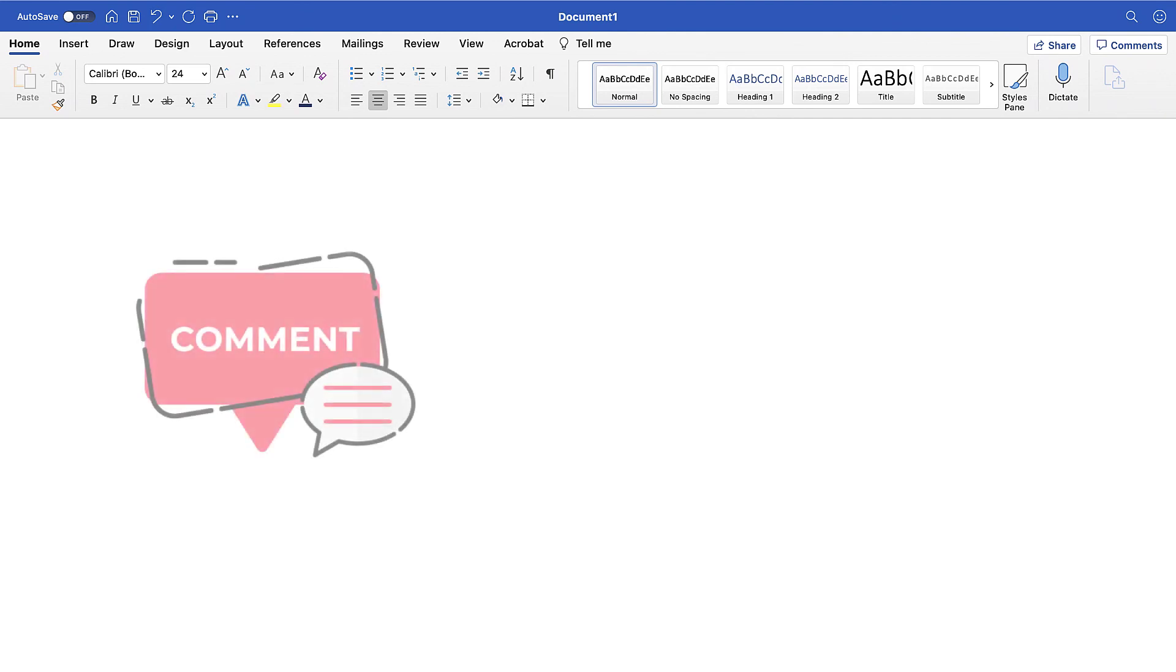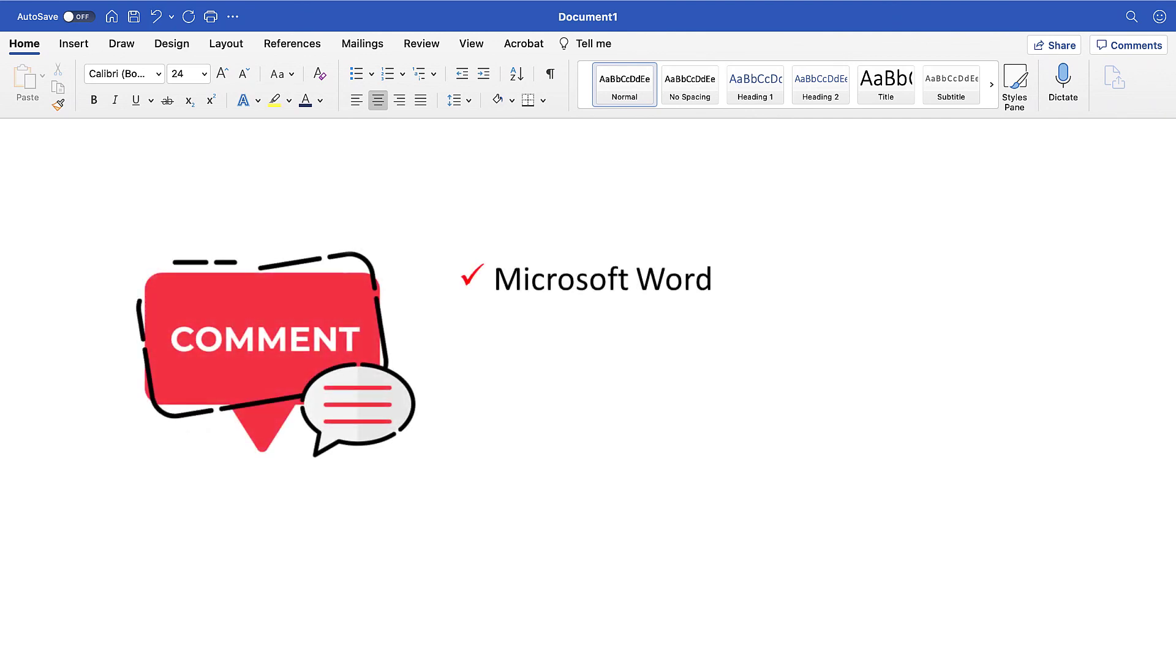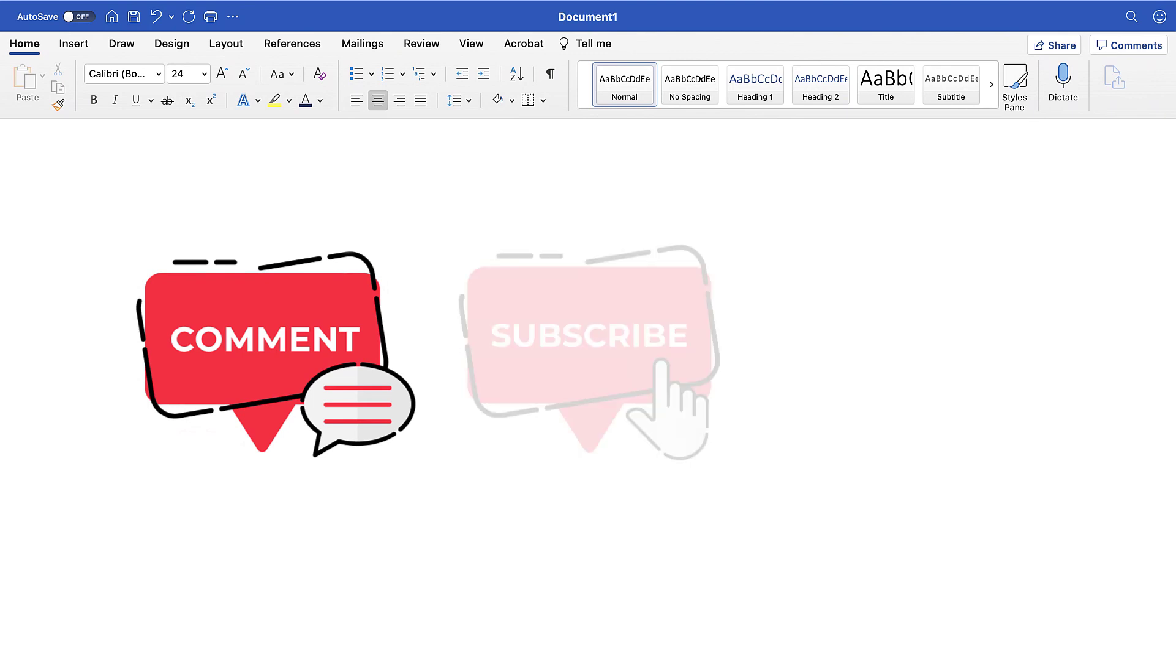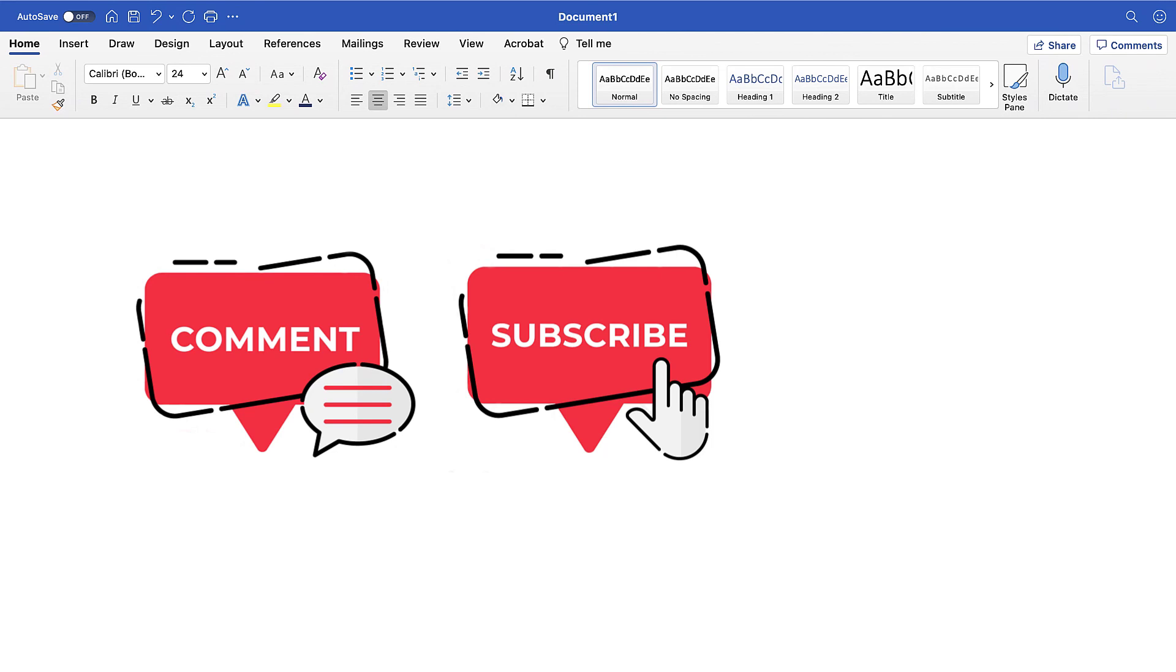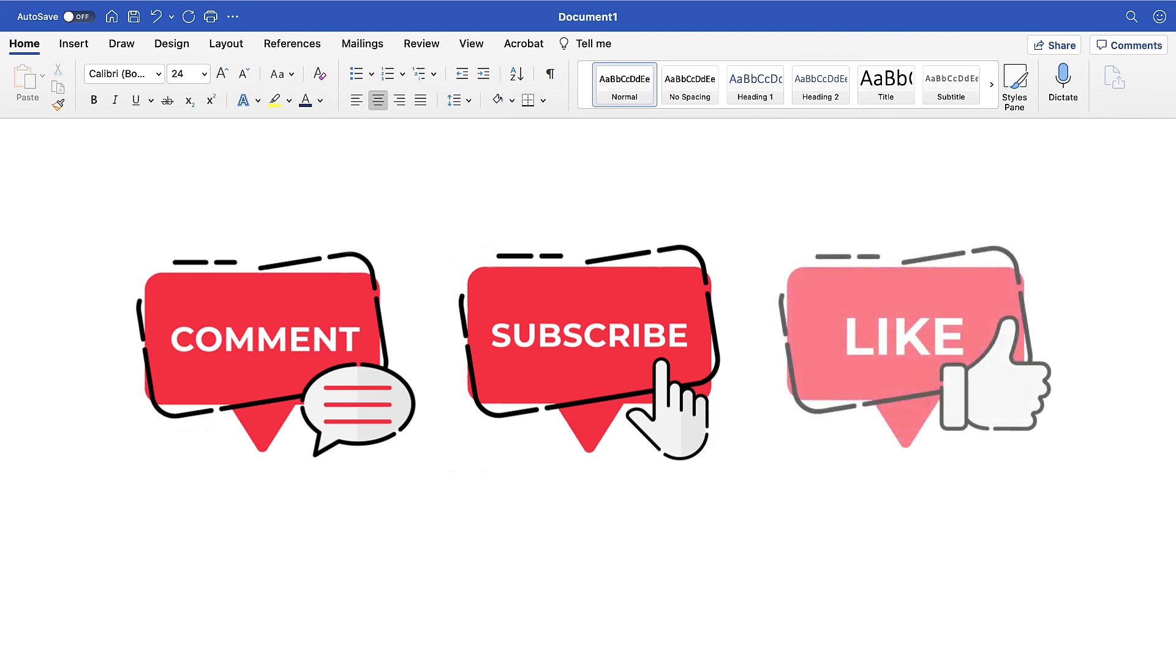Feel free to leave me a comment if there's a specific topic about Microsoft Word or Adobe Acrobat that you'd like me to talk about in the future. And please subscribe to my channel so you don't miss future tutorials, and give this video a thumbs up if you found it helpful.